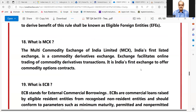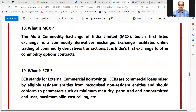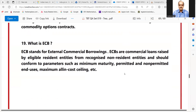What is MCX? The Multi Commodity Exchange of India Limited, India's first listed stock exchange, is a commodity derivatives exchange. It facilitates online trading of commodity derivatives transactions and is India's first exchange to offer commodity options contracts.